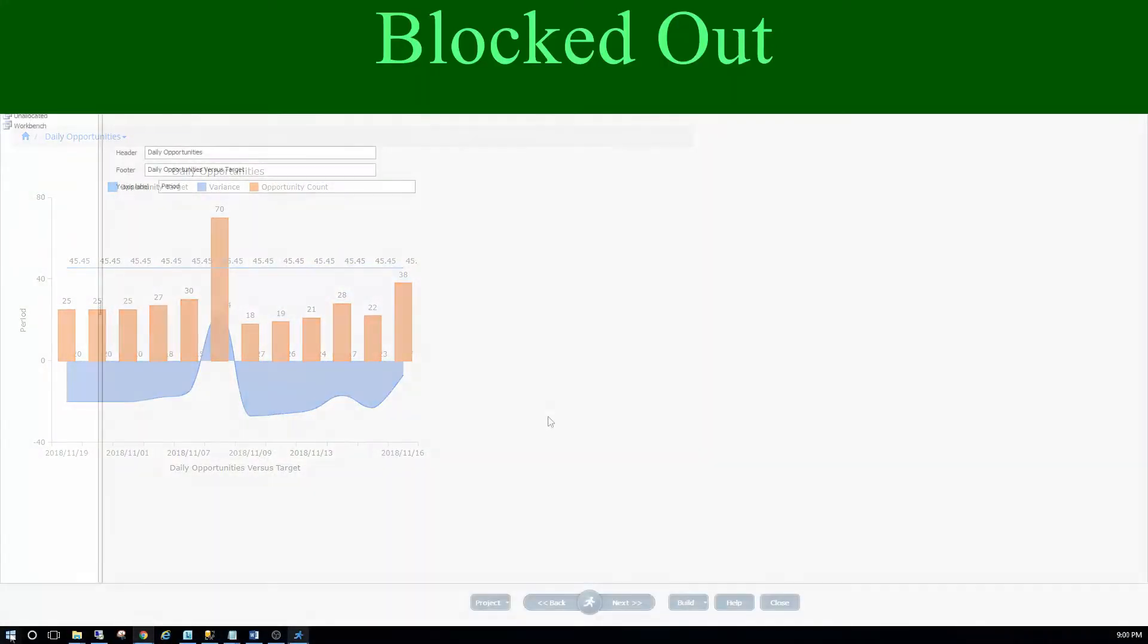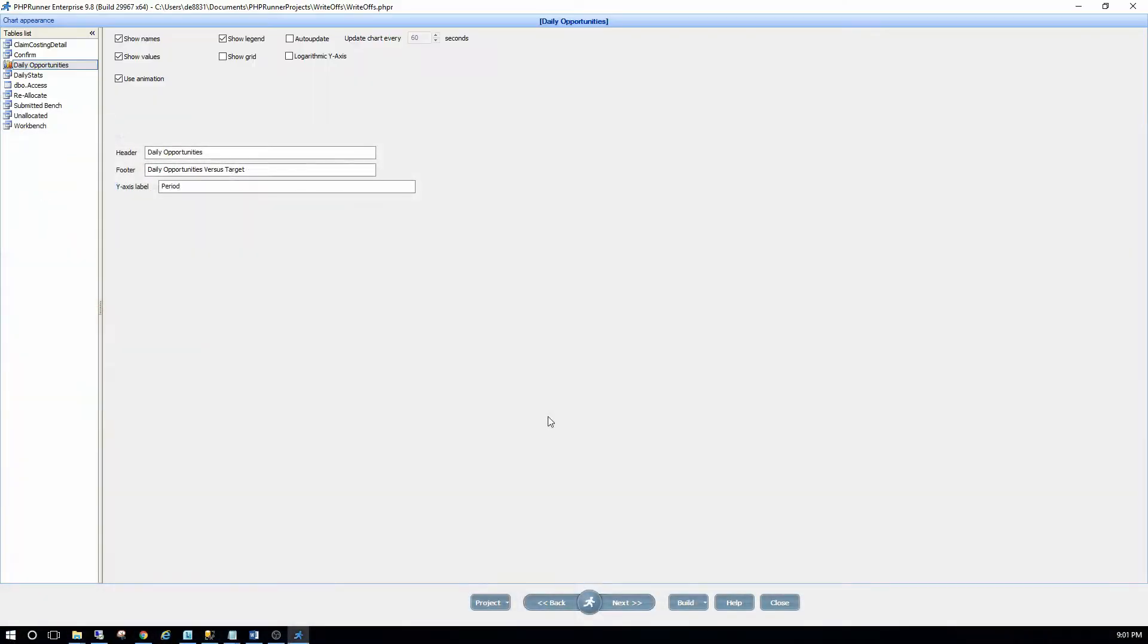So how the heck do we do that now? Because if you remember correctly in PHPRunner, over here where you can tick show values on or off, that will switch on and off the show values for all your series. And like I just showed you, I only want to switch it on and off for certain series. Not all of them.